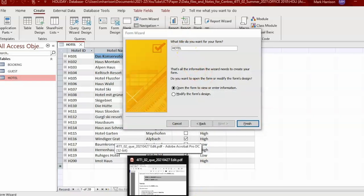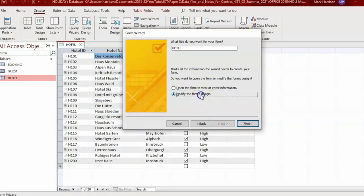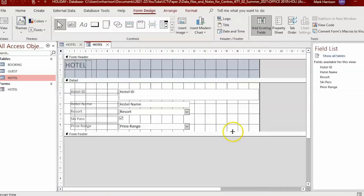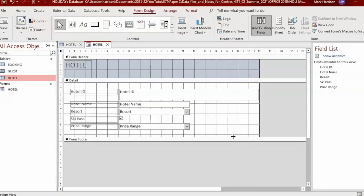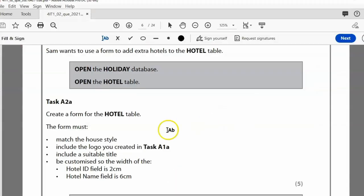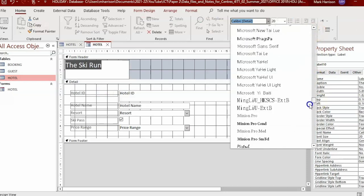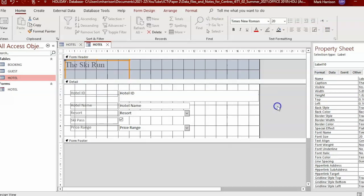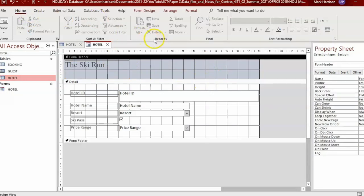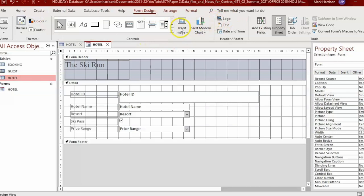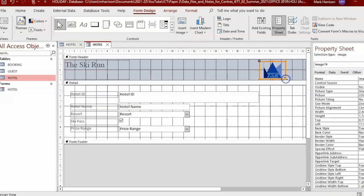In the holiday database, go to Database Tools to check the relationships: one-to-many between guest and booking, and a hotel can have many bookings. Now create a form - go to Create, Form Wizard, make sure the hotel table is selected, move all fields across, click Next, give the form a suitable title, and choose to modify the form's design. The form format must match the house style.